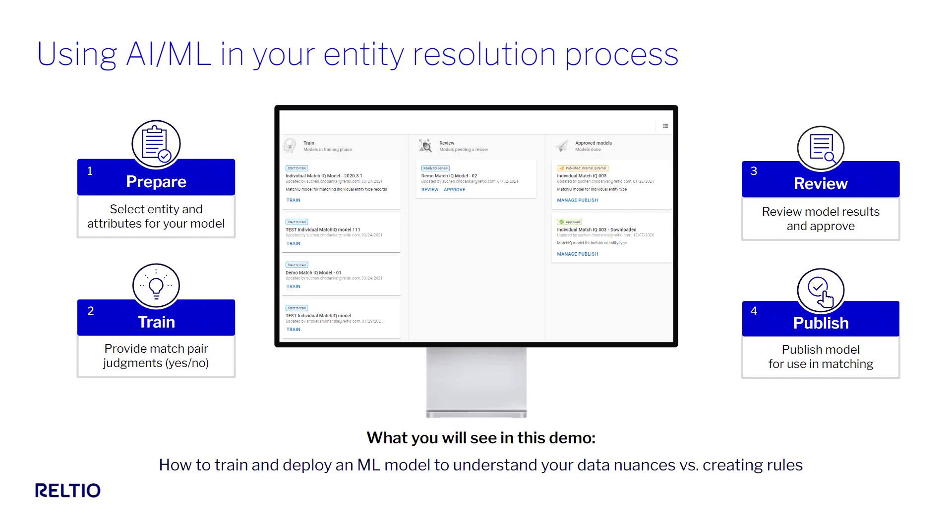What you'll see in today's demonstration is the end-to-end configuration of the MatchIQ process to give you a sense of the ease of use. While you'll see how to set this up from scratch, Reltio already provides pre-trained models in life sciences for our customers to use, with models for other industries coming soon.